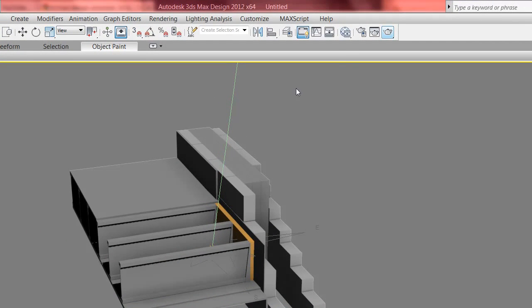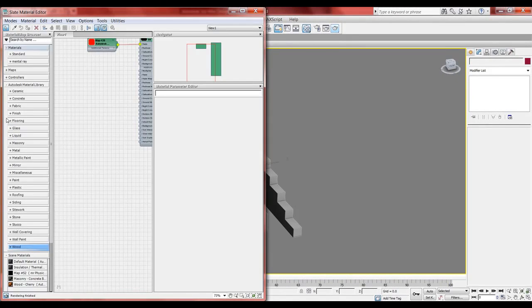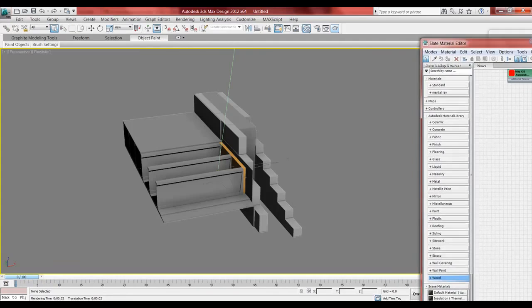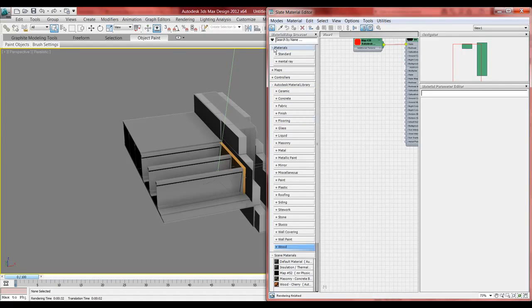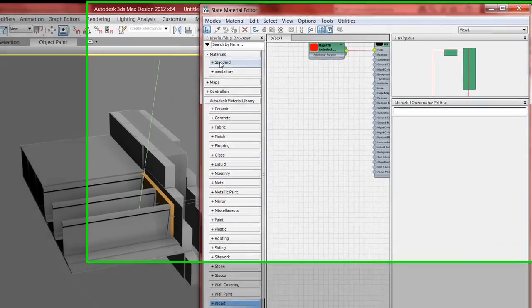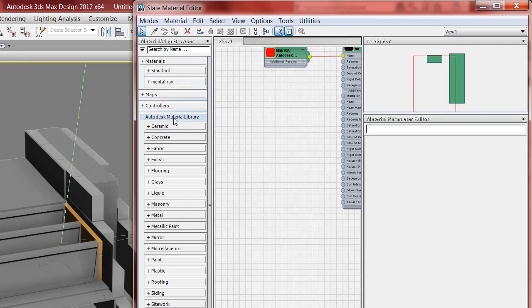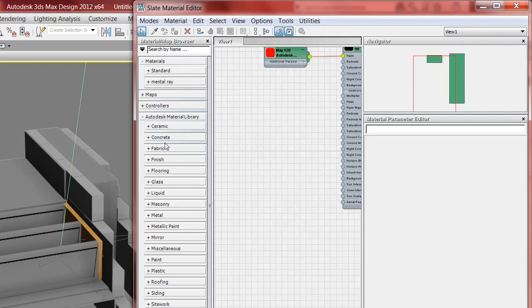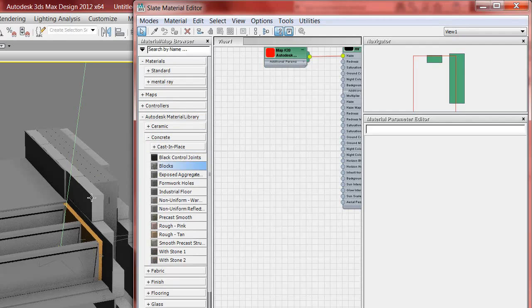First thing you do is you press M or you press material editor. Here I have all the materials. And I don't want to go into standard materials or Mental Ray. I want to go down to the Autodesk Material Library. So basically what you do then is you just pull and drag.